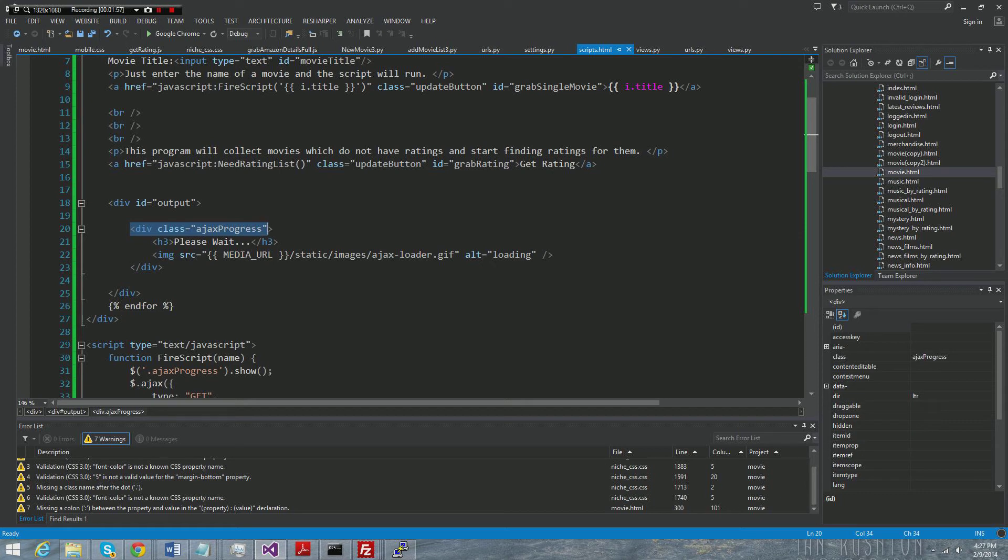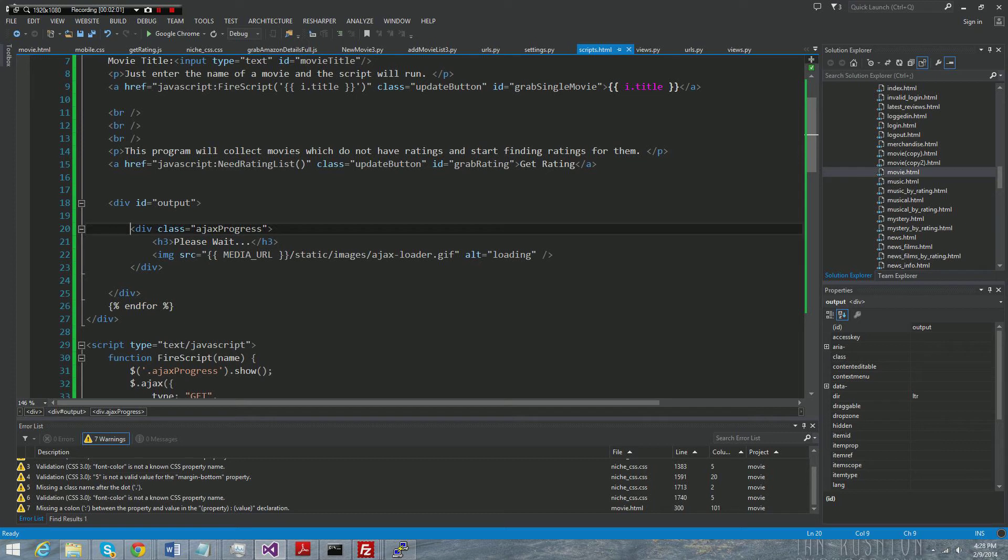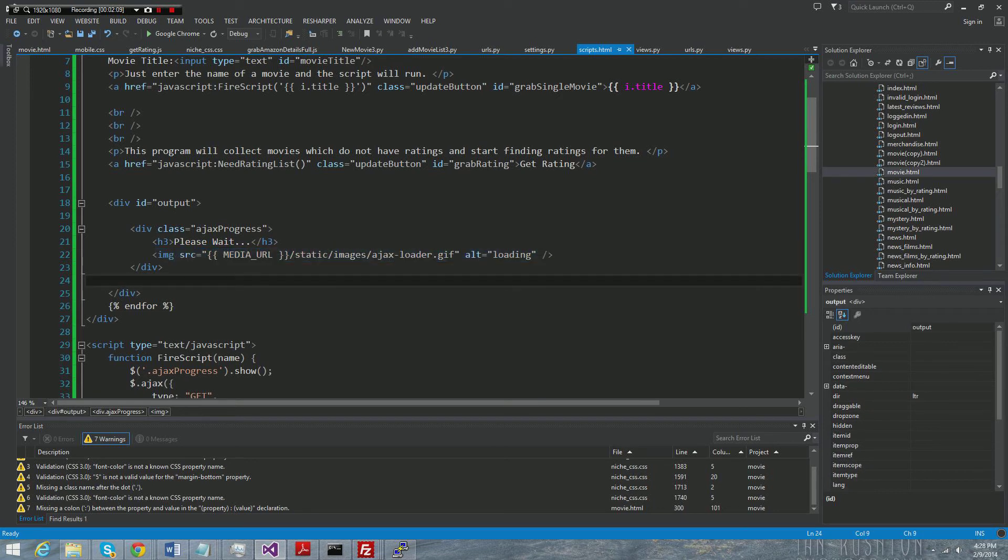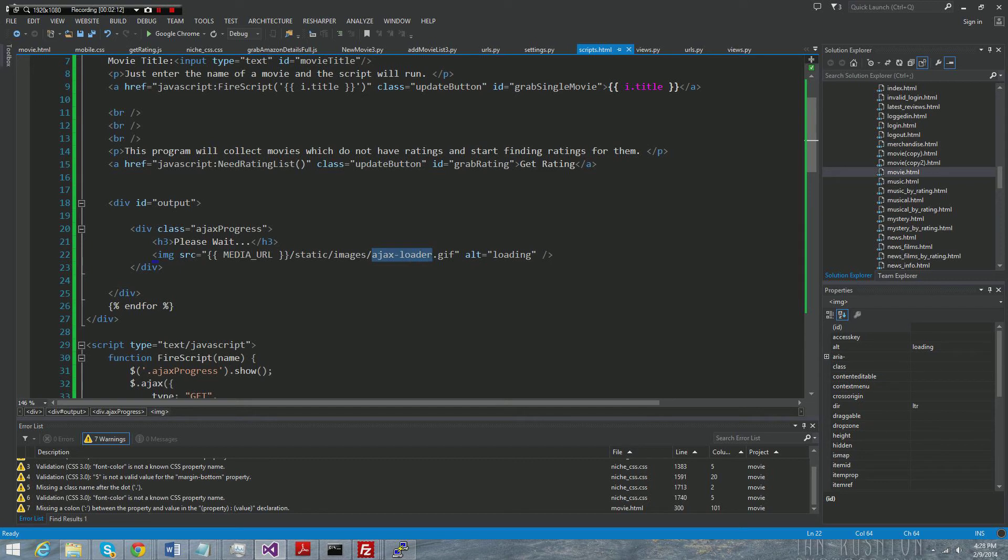Now what is that? So Ajax progress is right here. I have an output div which is where my response is going to go, but I also have this Ajax progress which holds a message that says please wait, and then it shows an image of my Ajax loader, which is what you just downloaded from that website, assuming that you did that.